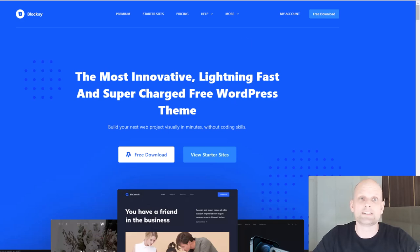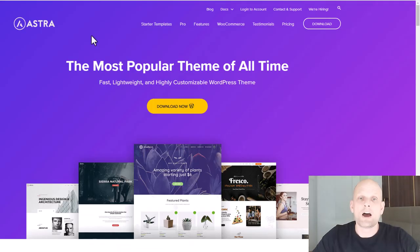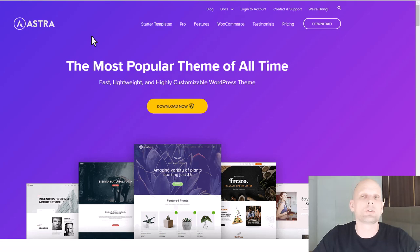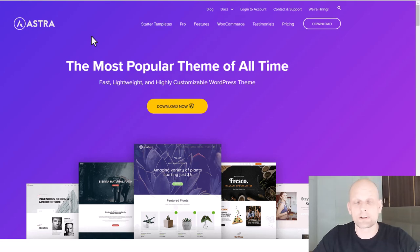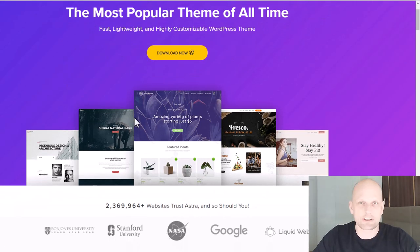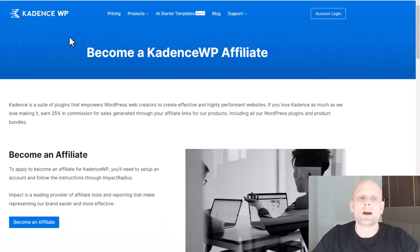The next one is Astra. Astra is also full of different features. All of these themes have a huge amount of features, and they all have header and footer builders. They also have pre-built website templates which you can just set up and use straight away.